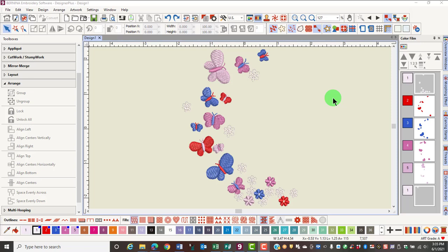Resizing a design in Bernina Embroidery Software 9 can be accomplished in many ways. You can resize by a specific amount, such as a percentage or an actual measurement, or you may resize visually.